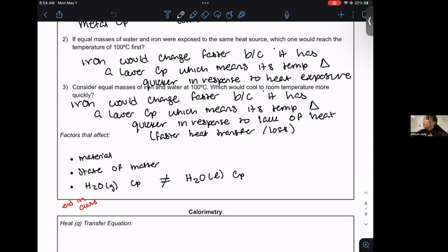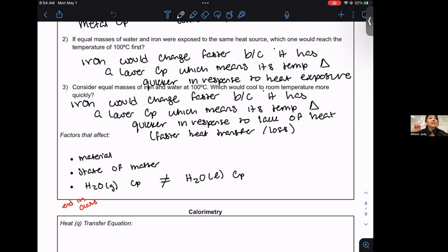So if I have one object that changes by 20 degrees Celsius and a second object exposed to the same amount of heat source only changes by 15 degrees Celsius, which one has the lower heat capacity? The second object changes 15 degrees, the first object changes 20 degrees when exposed to the same heat source. Which one has a lower heat capacity?